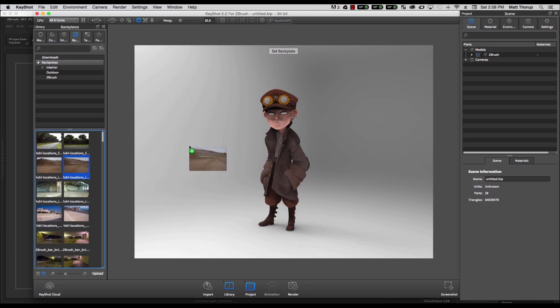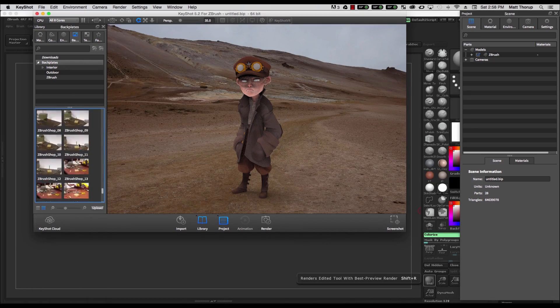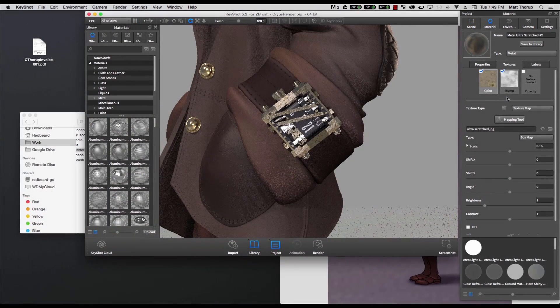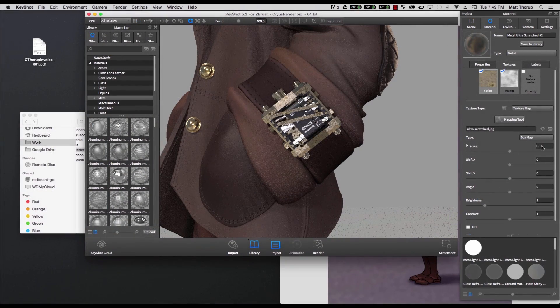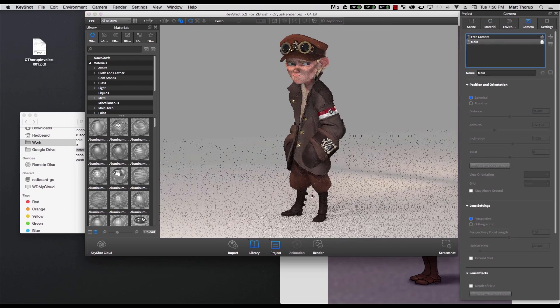Learn how the Keyshot interface works, how to best set up your lighting and materials to get the best render possible, and get the most out of working with ZBrush and Keyshot.